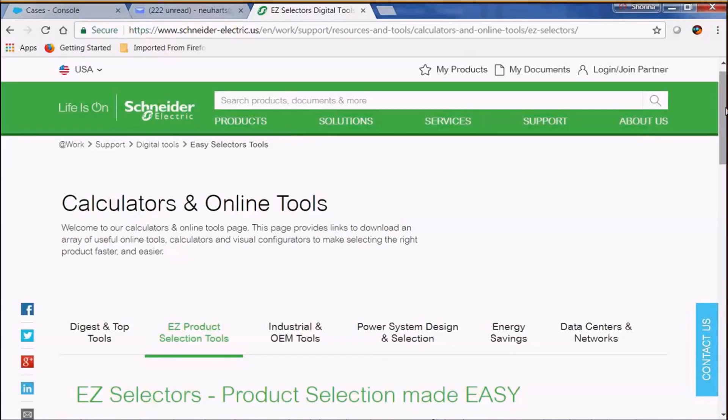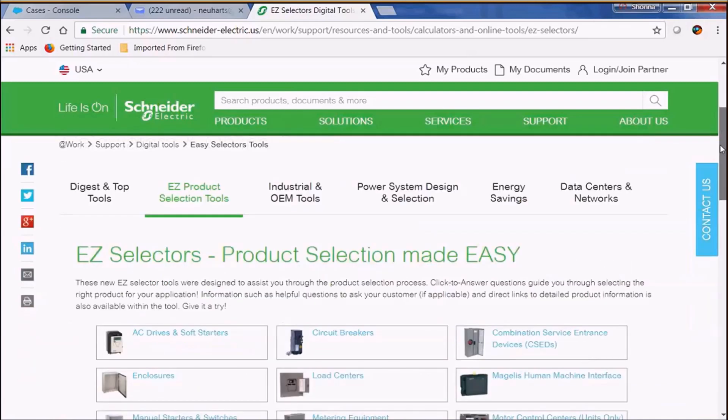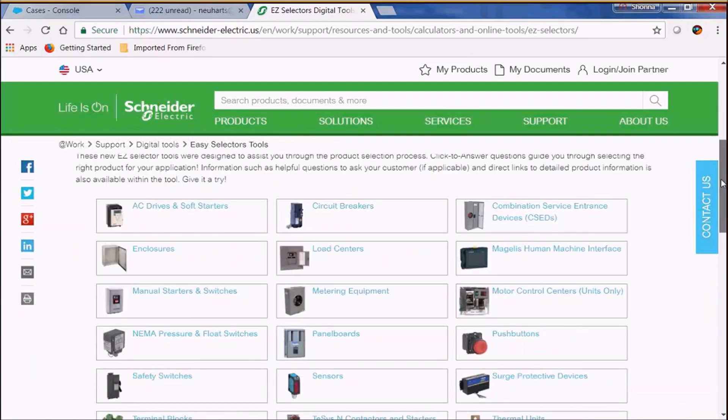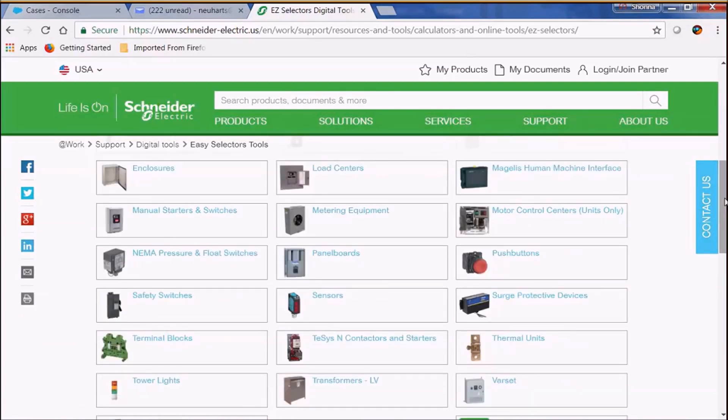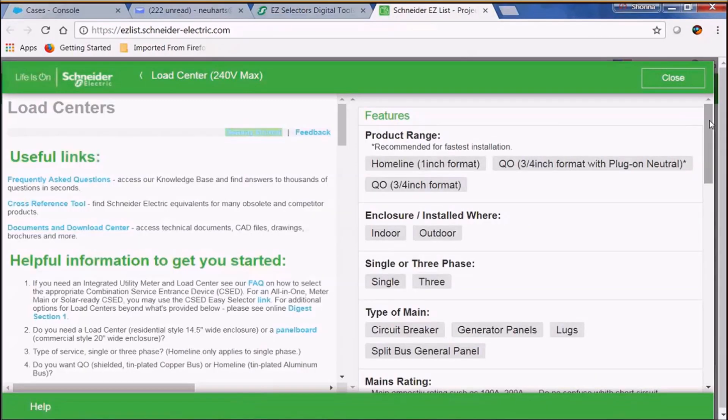Today I'd like to show you how to use the Schneider Electric Easy Selector Tool when selecting load centers. We're on the Easy Selector Tool website and we're going to go ahead and select load centers.